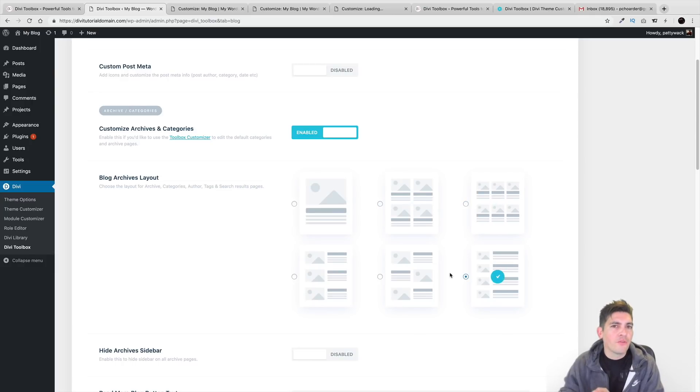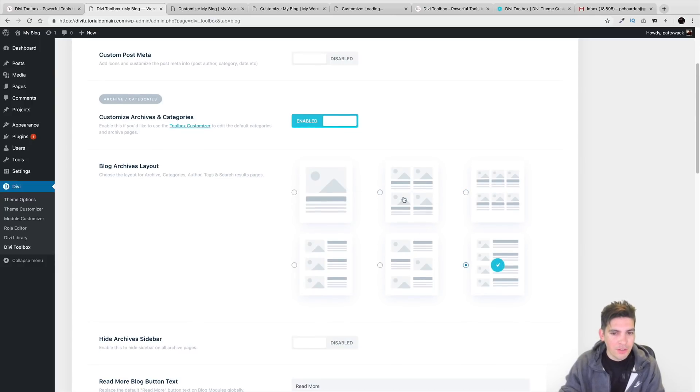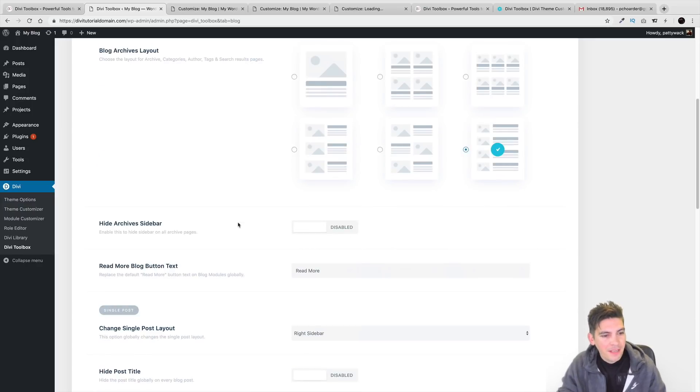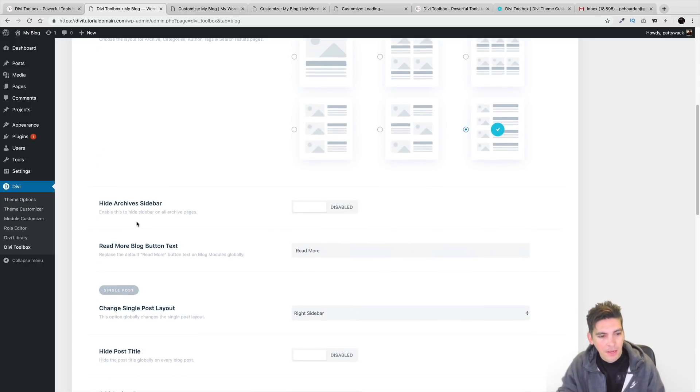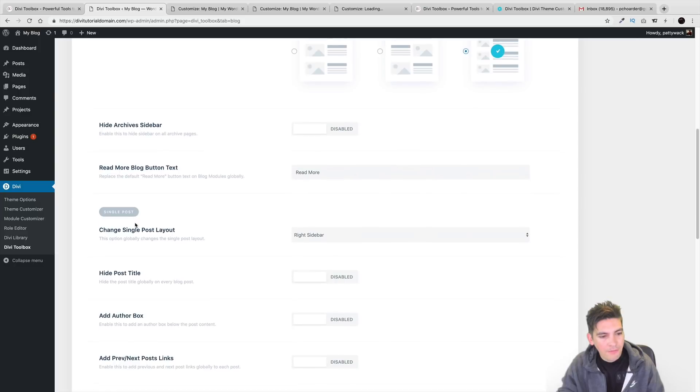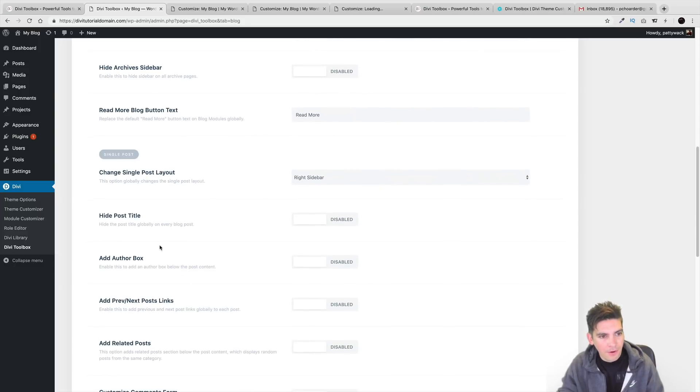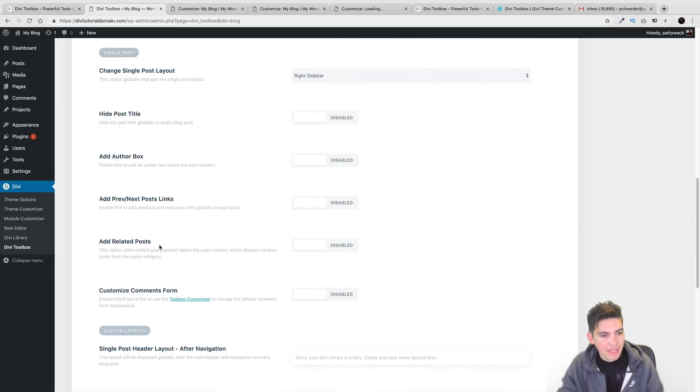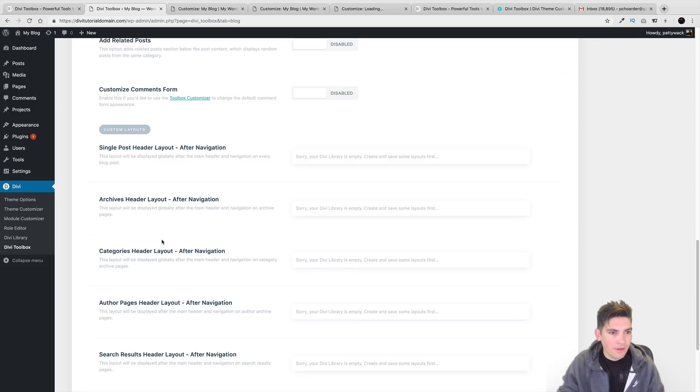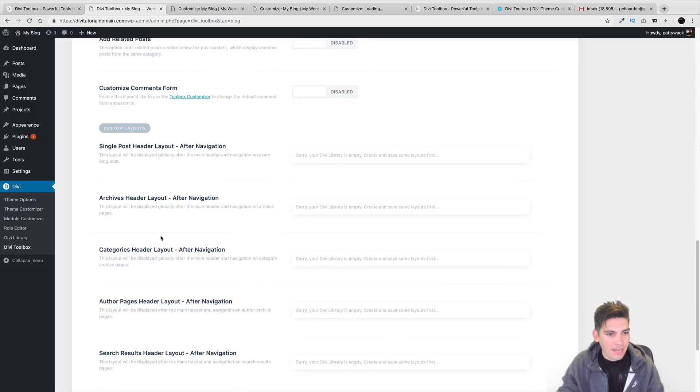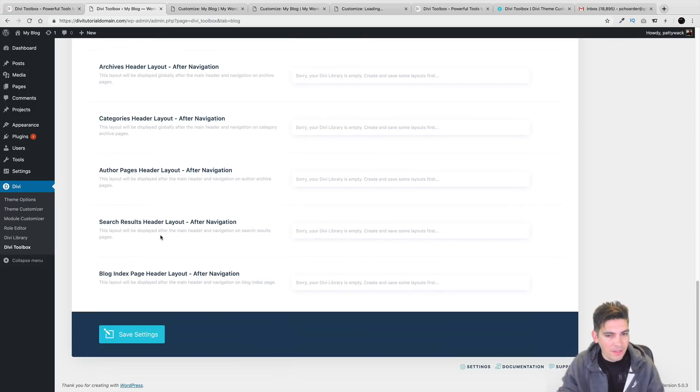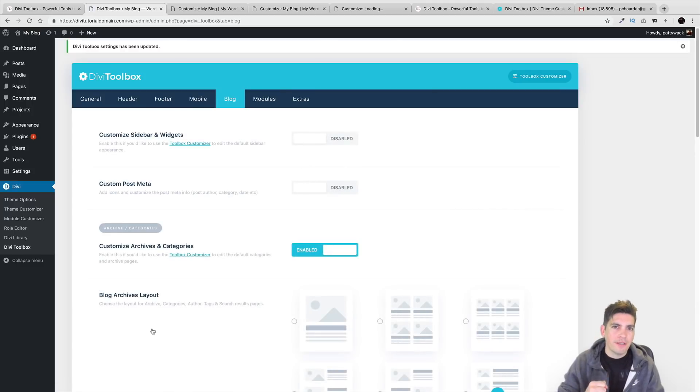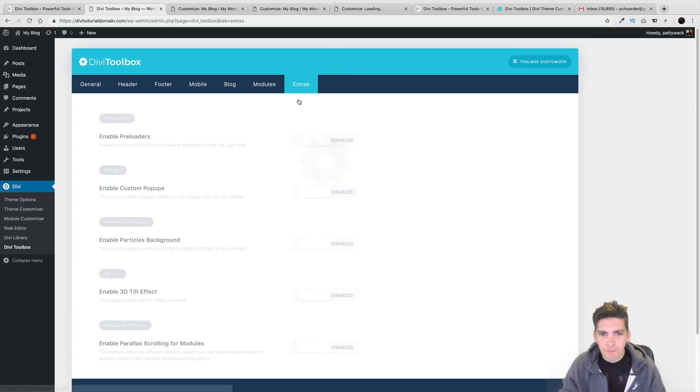Blog archive layouts. Here you can have different layouts. Now, I'm not going to go through each of these because obviously, these are pictures and you can just tell by looking at the pictures, right? Hide archive sidebars. Just a lot of very useful, very useful options that Divi really lacks. Divi really does lack a lot of these features and this plugin kind of makes up for it. It solidifies it to kind of make it, fix the problems.